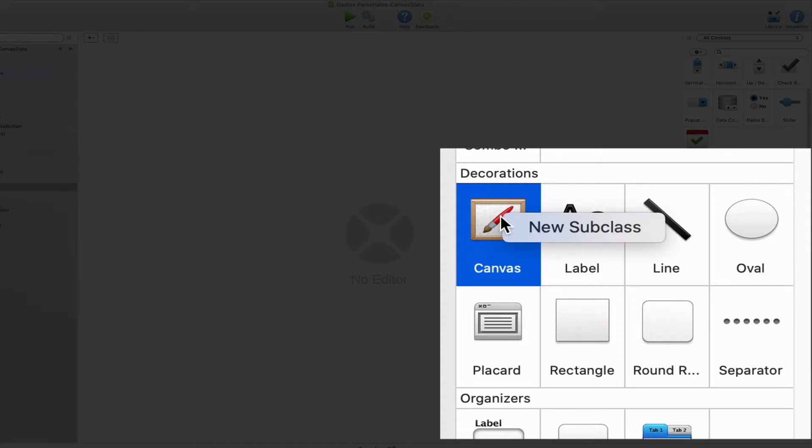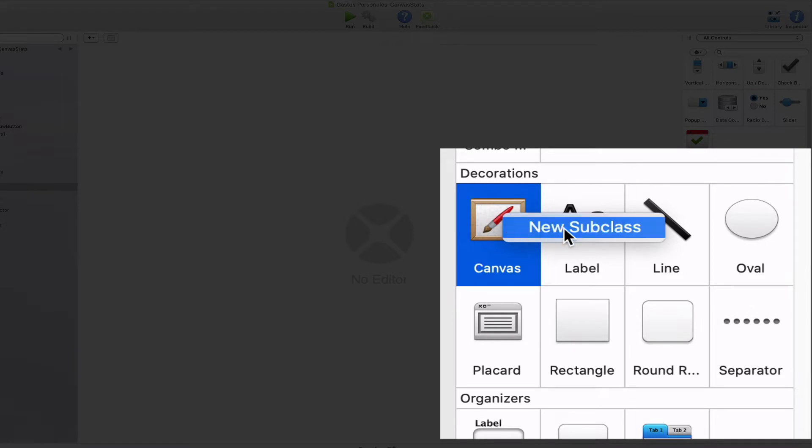In fact, you only need to access the contextual menu and select the new subclass option in order to add a new canvas subclass to the project.